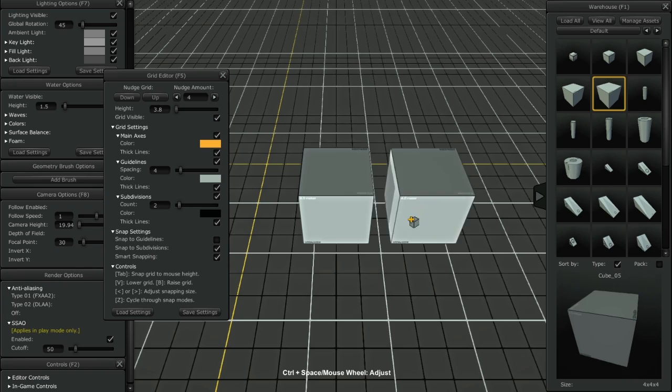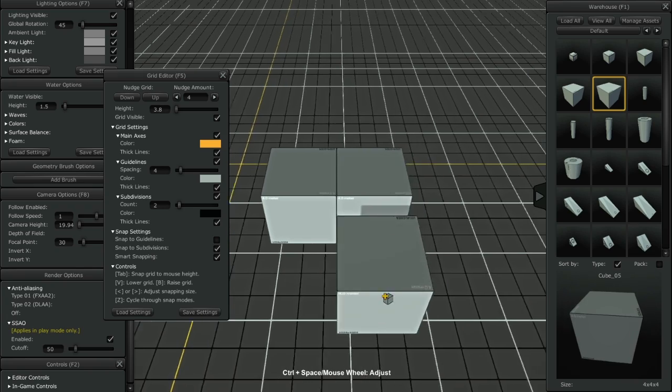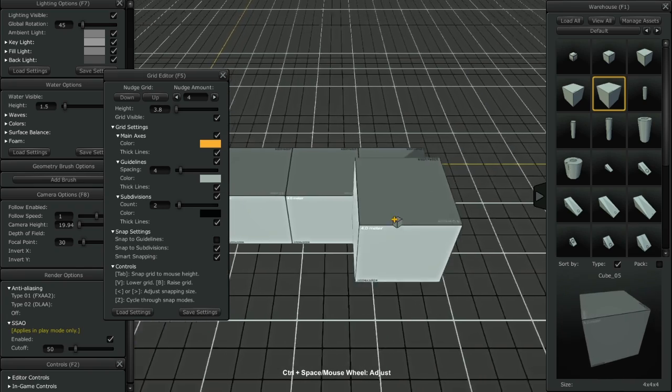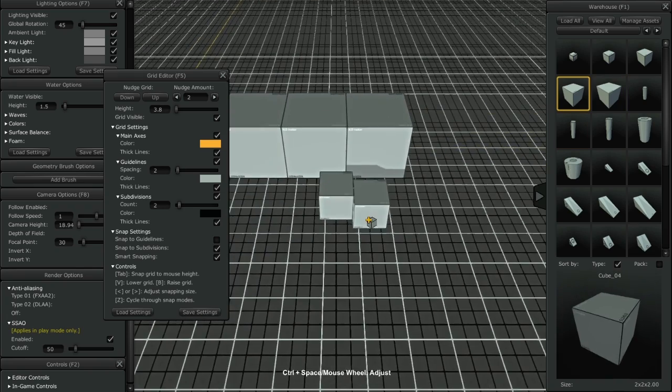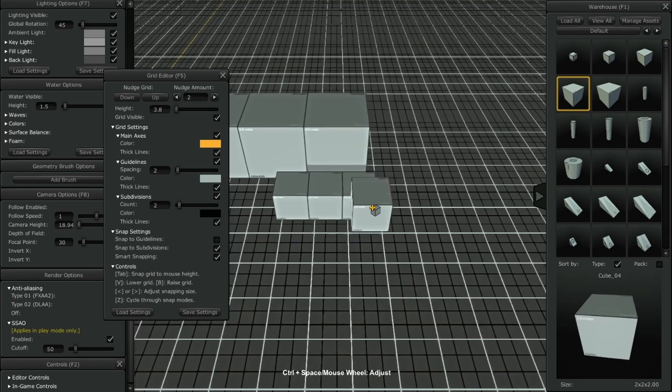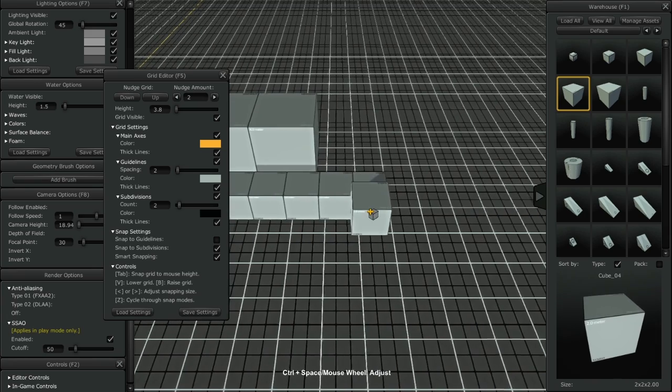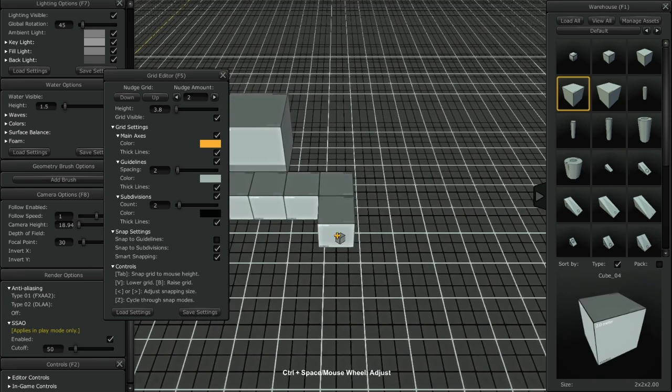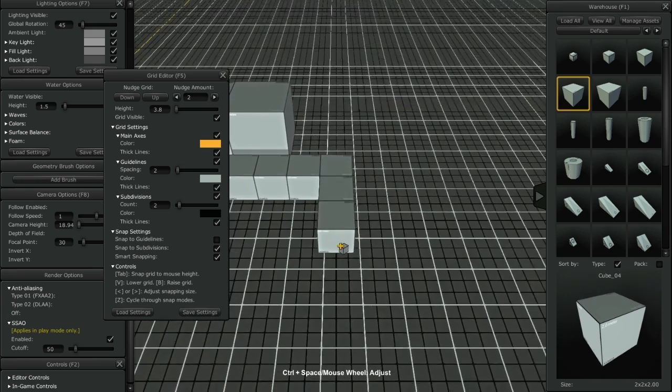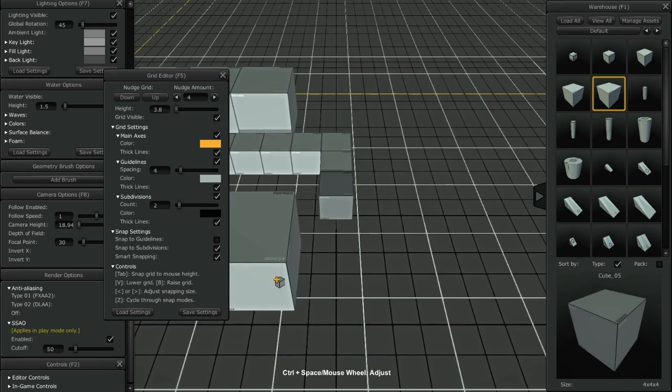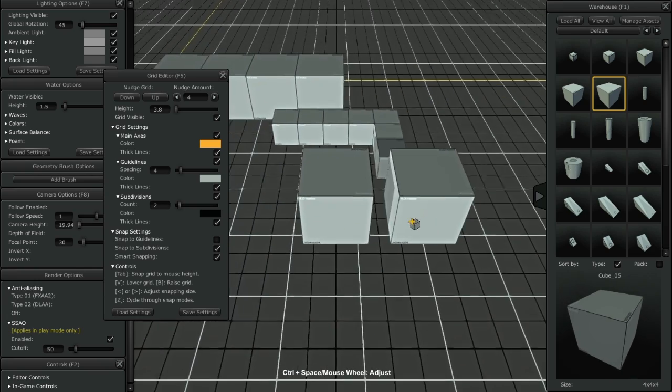Notice how the Smart Snapping check box is available when you have any snap settings toggled on. Smart Snapping automatically changes the grid settings to match the currently selected object's dimensions. Having Smart Snapping active will ensure every selected object will snap to itself correctly, regardless of its size.